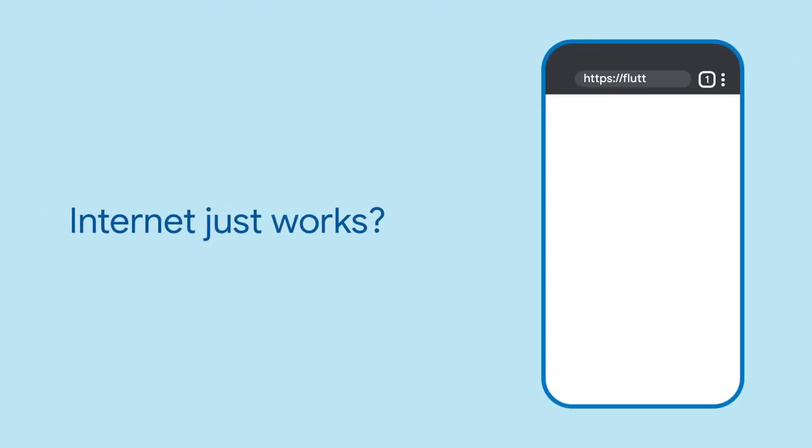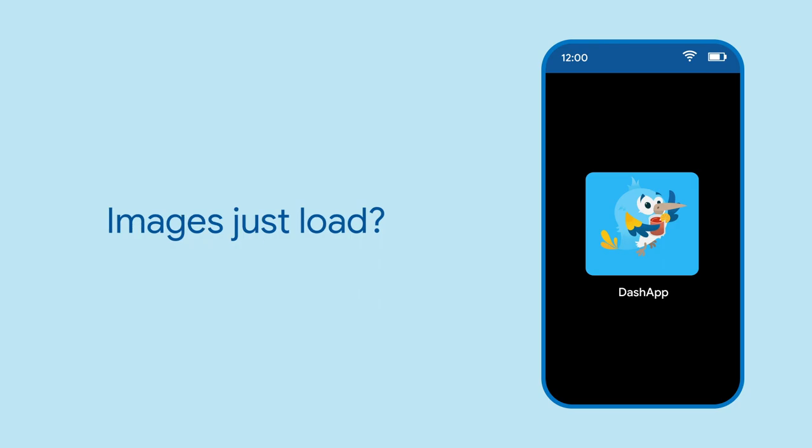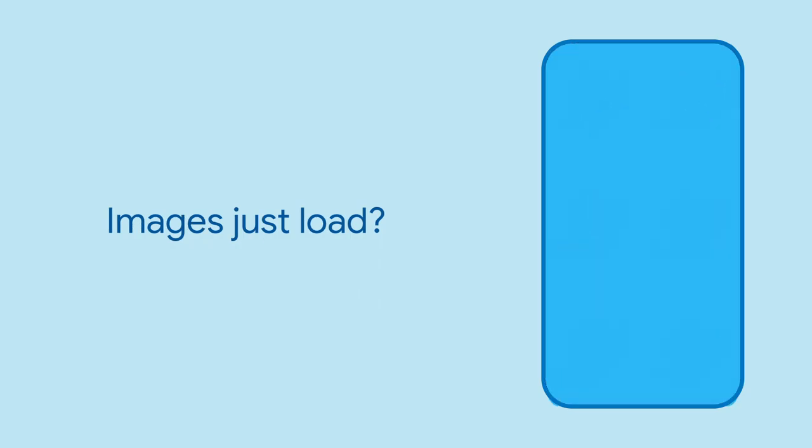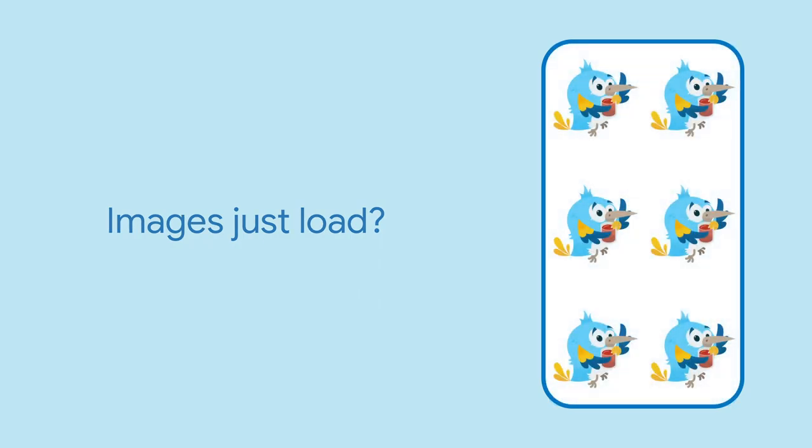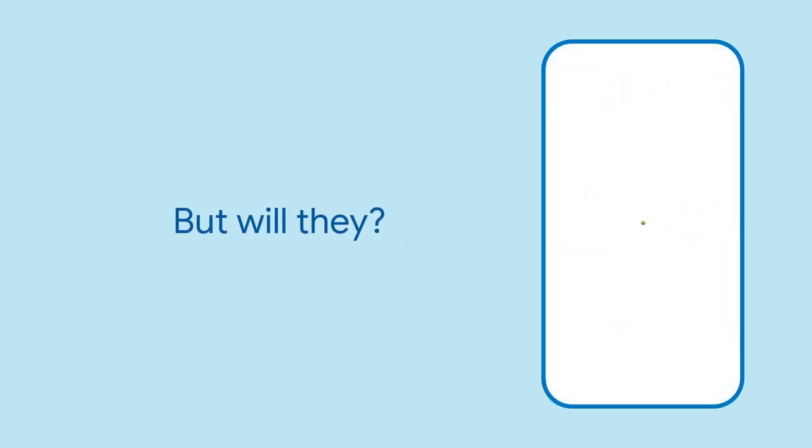When using a mobile phone, things usually just work. Open a browser and the internet loads. Open an app and photos just load. But as a developer, how do you know ahead of time if those network requests will work?